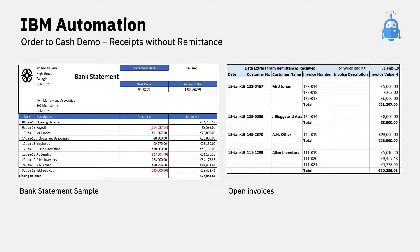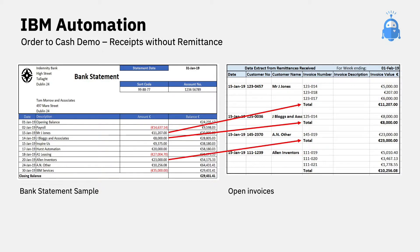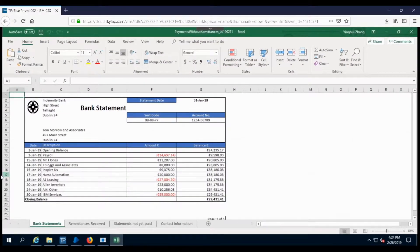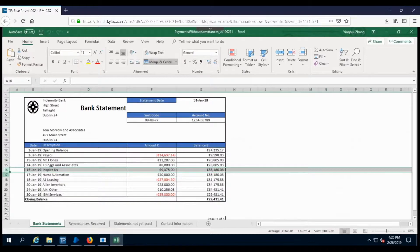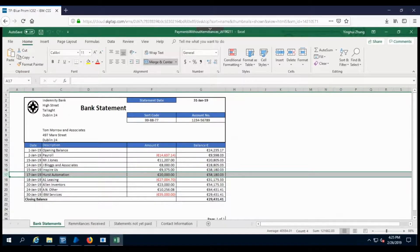In both scenarios, the digital worker automatically identifies the invoices that are still outstanding. It then communicates directly with the client, attaching the appropriate information to help the client quickly confirm which invoices match with the payment received. The digital worker identifies all payments received, either directly from bank statements or via the bank reconciliation process.